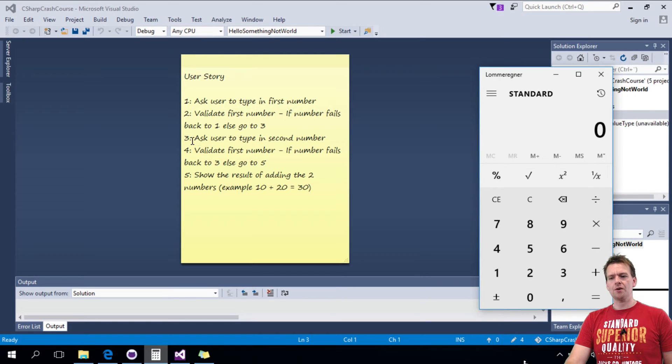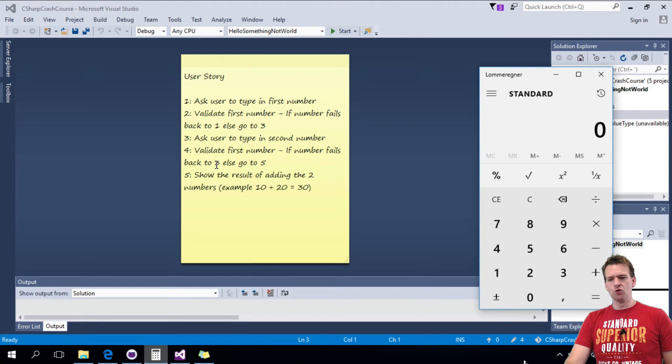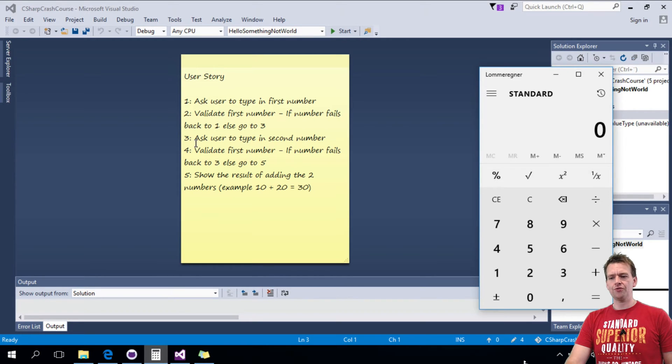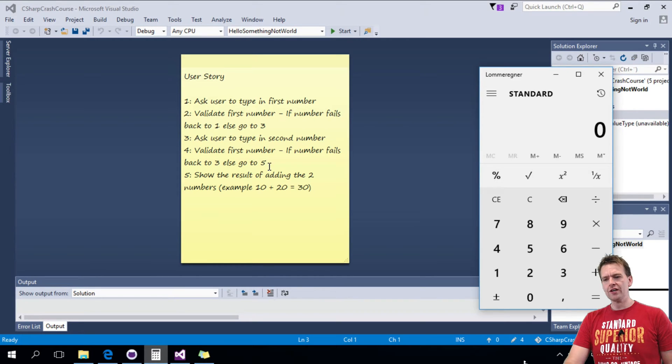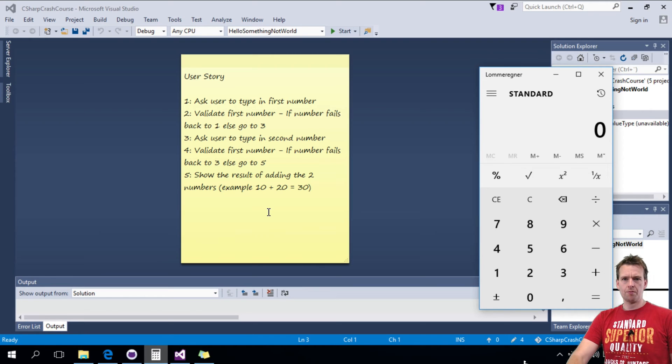If it's okay, it'll jump down and ask the user for a second number. If that's validated, if that doesn't work, then it'll jump back to 3, else it'll go to 5 and show a result of adding the two numbers.